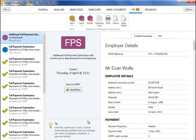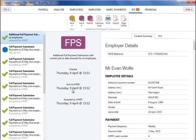Where employee payslips are reopened and subsequently reprocessed, if the employee's pay date matches the pay date that was included on the original FPS, an amended FPS will not be created on re-finalising. Instead, an additional FPS can subsequently be created and submitted to HMRC to report the change.